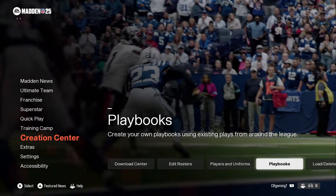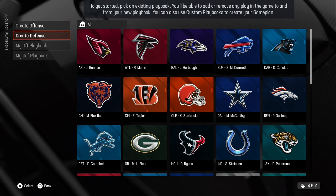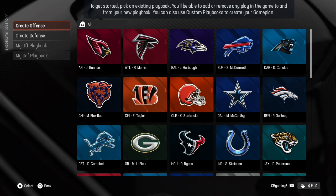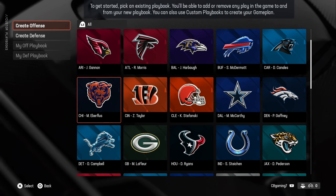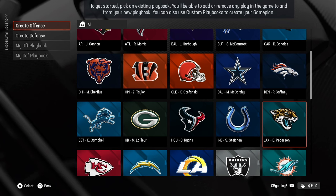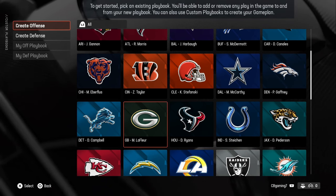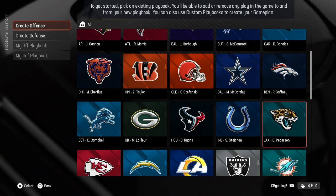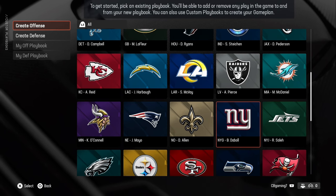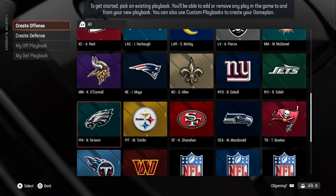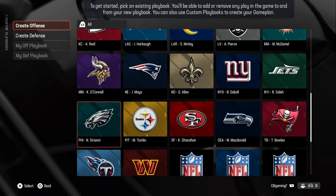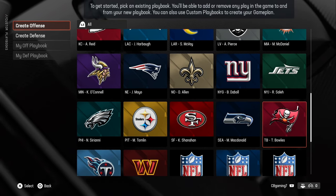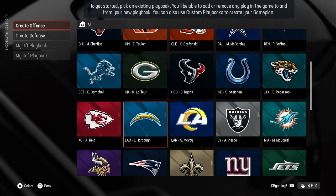We're on the main menu. Go down to Creation Center, then Playbooks. You'll see offense and defense — just pick your team. I do not recommend building a playbook from the ground up for CPU versus CPU. I believe there's something in the coding behind the scenes for CPU play, because when I've built books from scratch it never turns out properly. Instead, find a book you already sort of like but want to tweak — maybe add a formation or two.